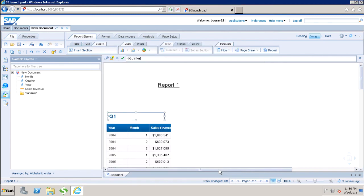In this tutorial, we have seen how to create sections based on a column, how to create a section based on any dimension in the report, how to delete sections, and how to hide sections in the WebI report.